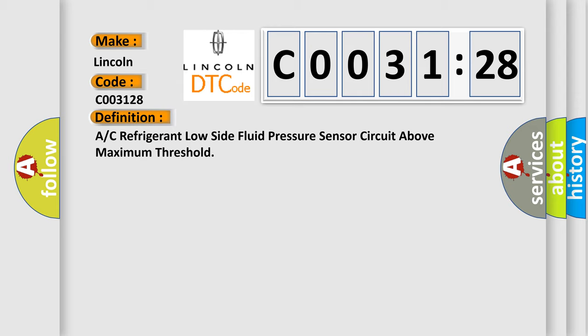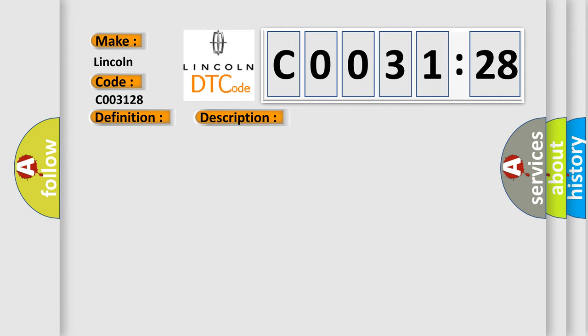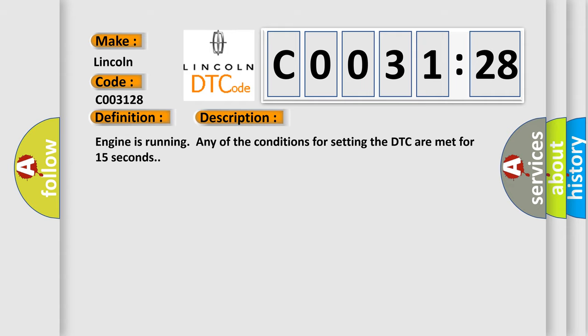And now this is a short description of this DTC code. Engine is running and any of the conditions for setting the DTC are met for 15 seconds.